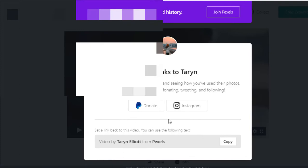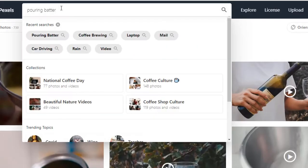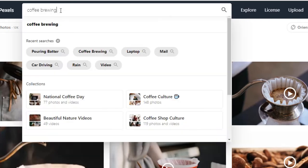You can donate if you want to say thank you — that's the only way creators make money here. If you feel like you use a lot of videos from one person and want to give them a donation, you can also make a connection to get more from them beyond what's free. Let's try another search — brewing coffee, coffee brewing.